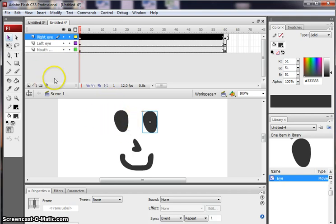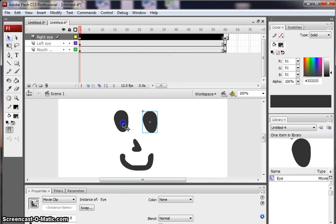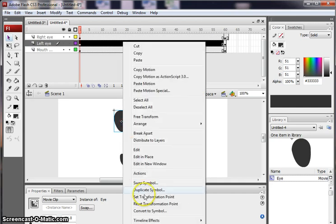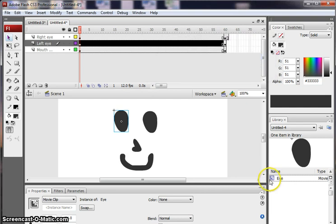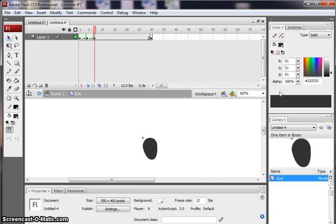And then you would need to make sure that you convert your shape to a movie clip. To get the little timeline you would right click there and edit and then just build your animation on the timeline like that.